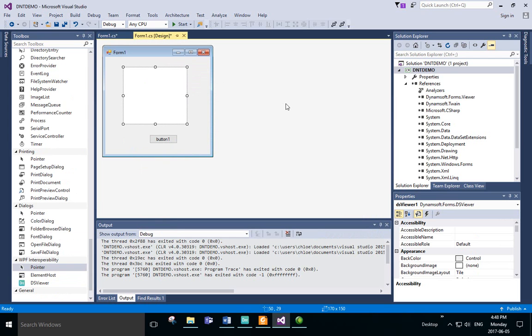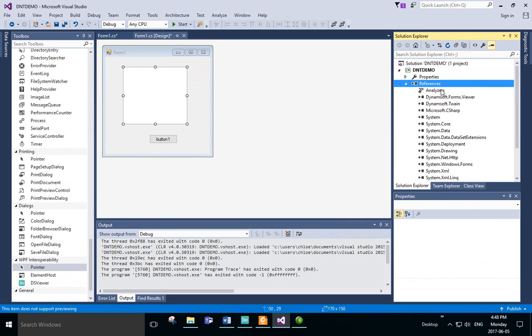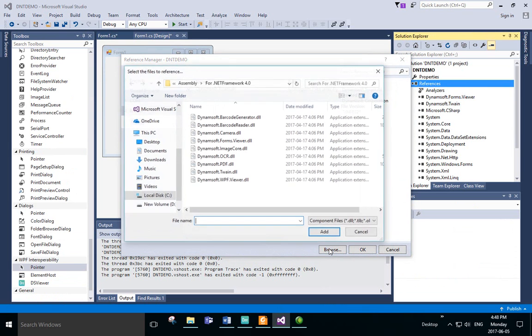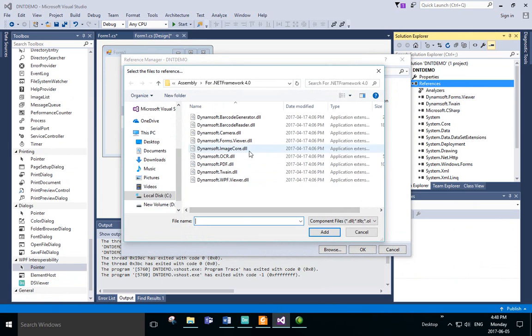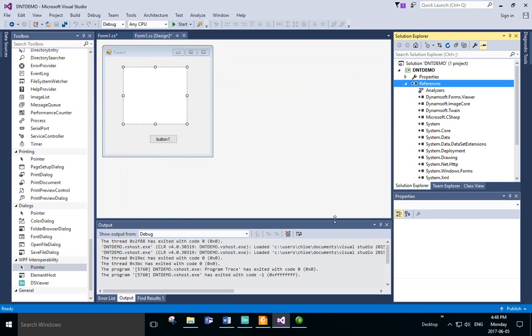Now we'll need to add two more references. Right-click References and click Add Reference. Browse again and select Image Core DLL. Now go back to Form1.cs.